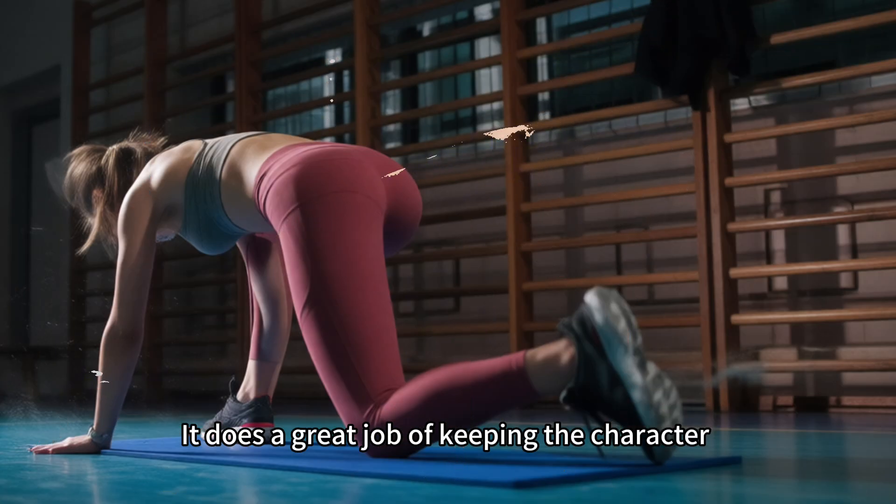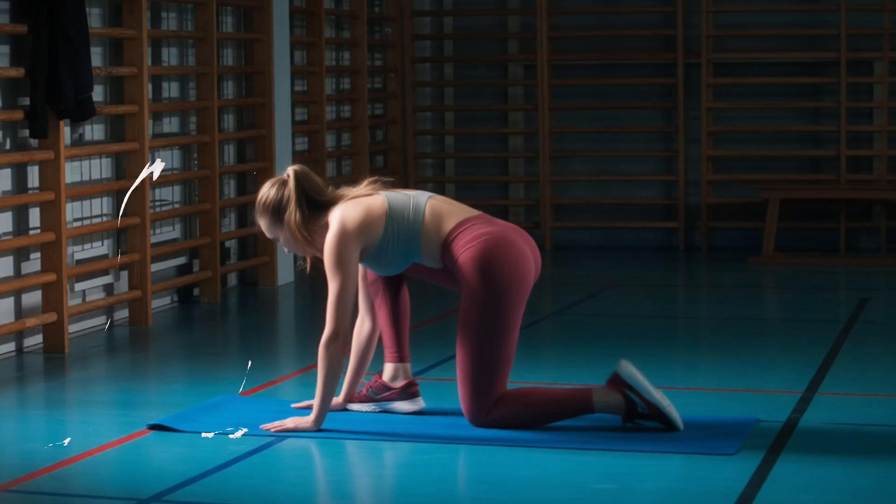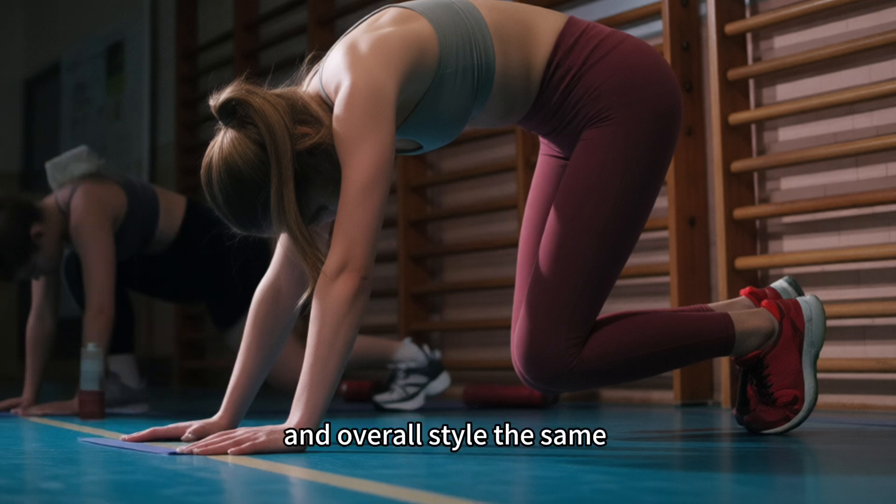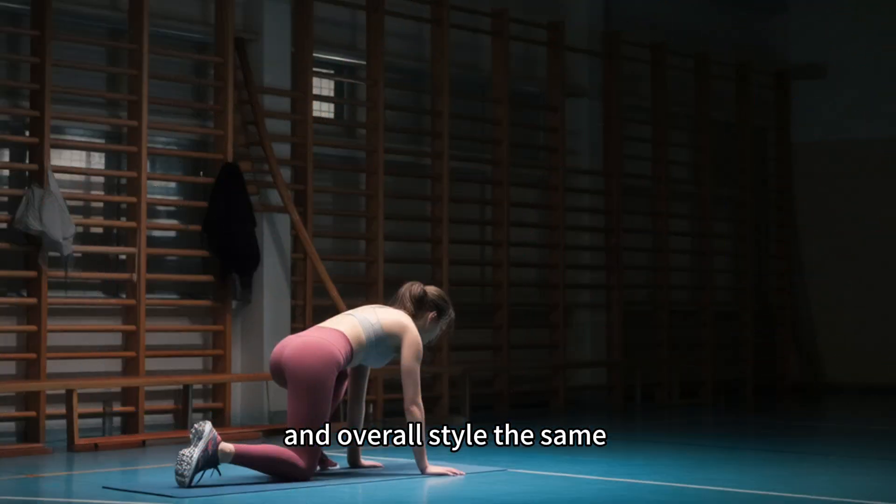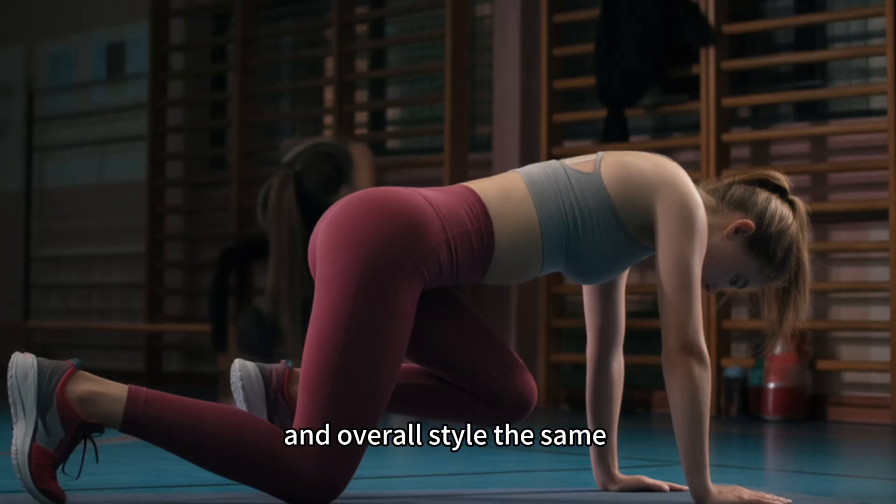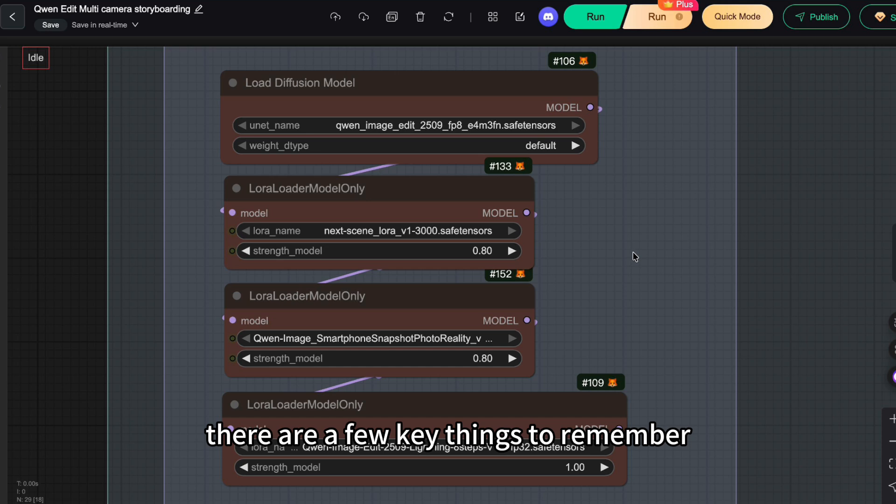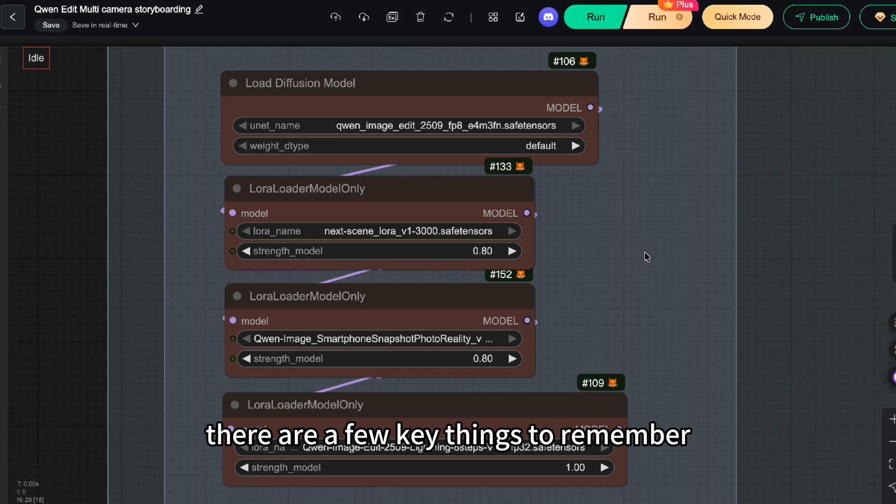It does a great job of keeping the character, lighting, color, and overall style the same. But to unleash its full power, there are a few key things to remember.